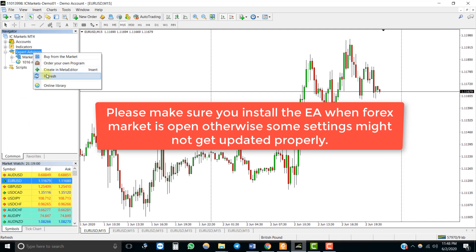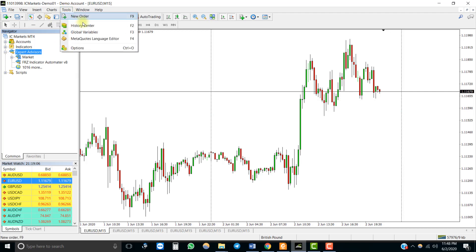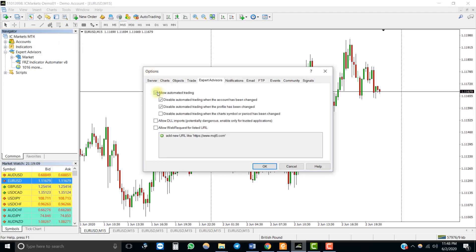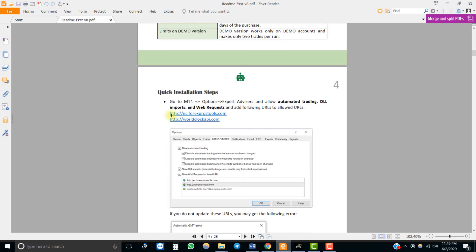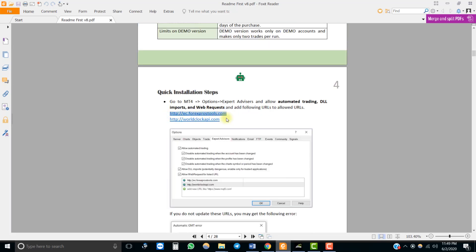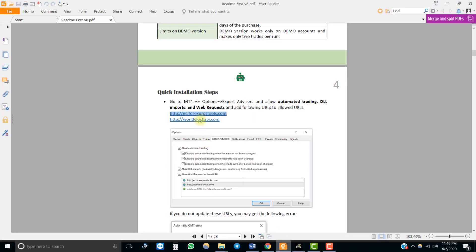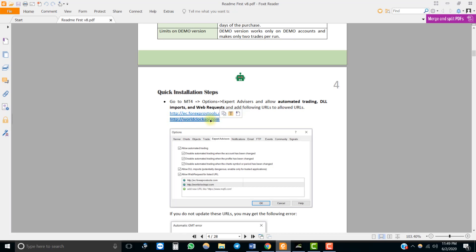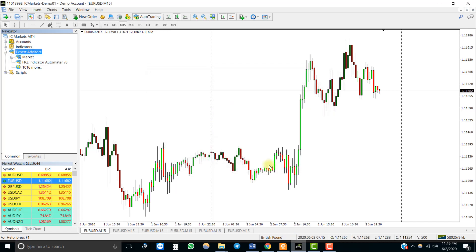You need to refresh or restart your MT4 to get the EA under Expert Advisors. Then you need to go to MT4 options, enable automated trading, and add these two URLs to the allowed list. Now the EA is ready to be used with your indicator.